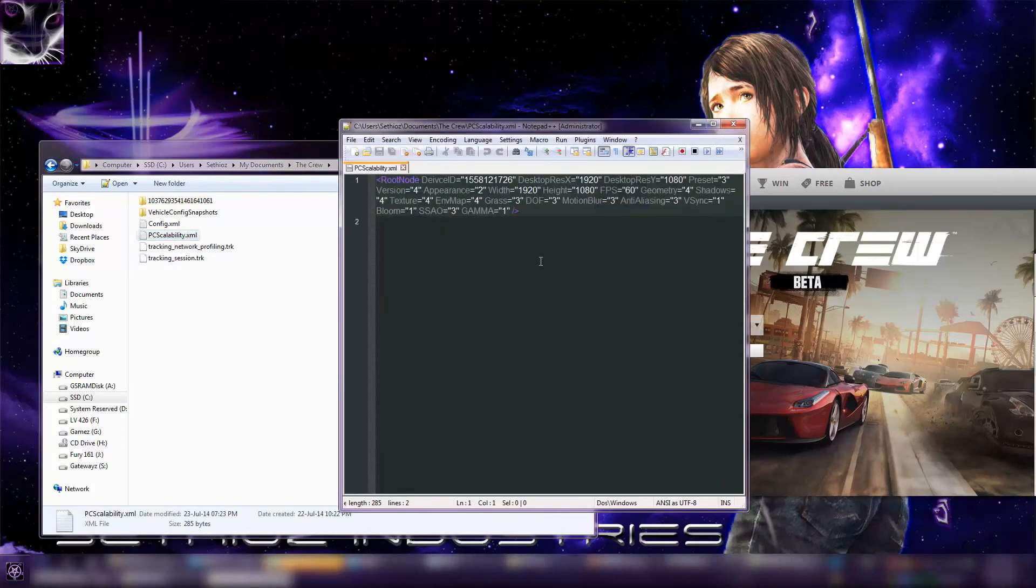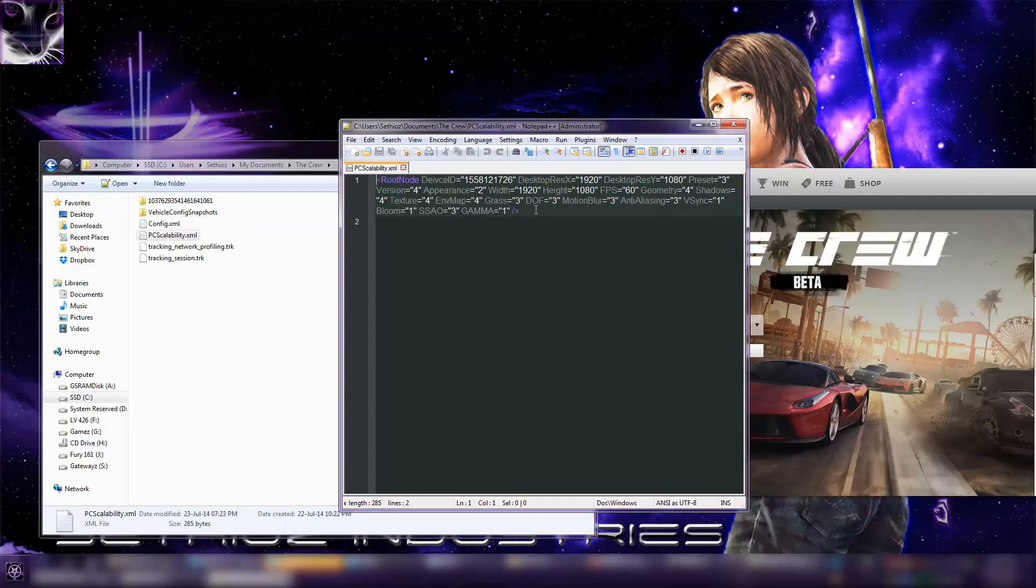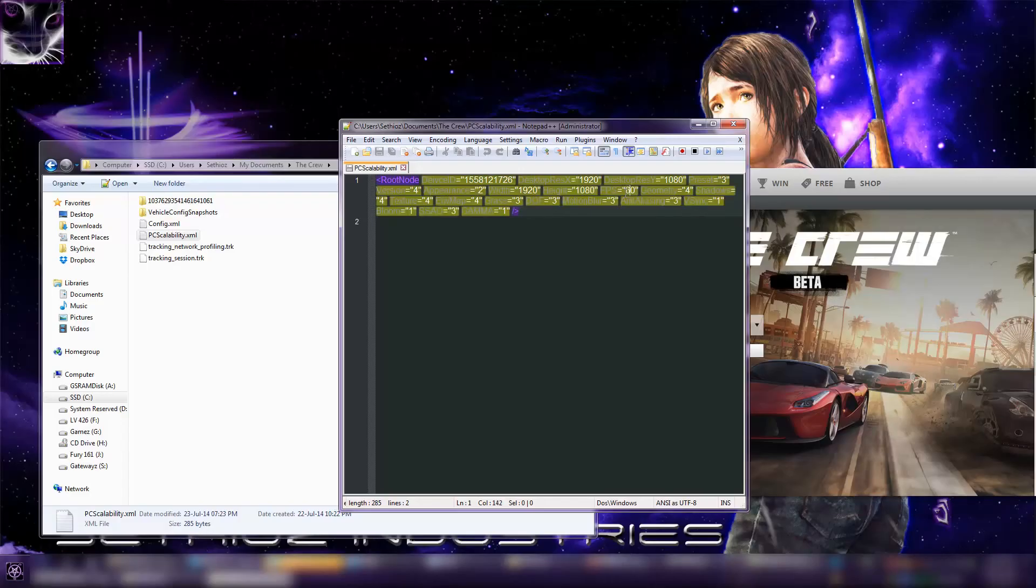But you have to make sure it's read-only. And this also means you can't change any graphic settings inside the game anymore because it's a read-only file. So if you don't make it read-only, the game will automatically override it to 30 as soon as you launch the game.